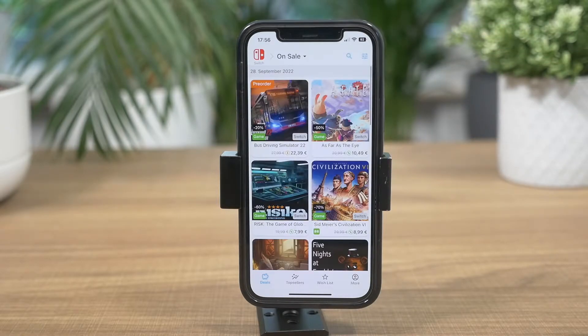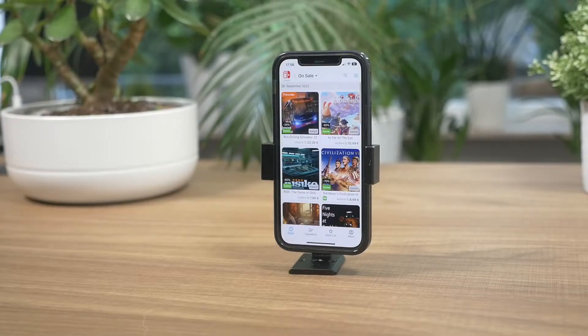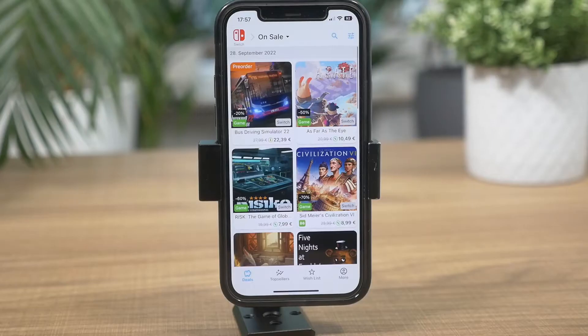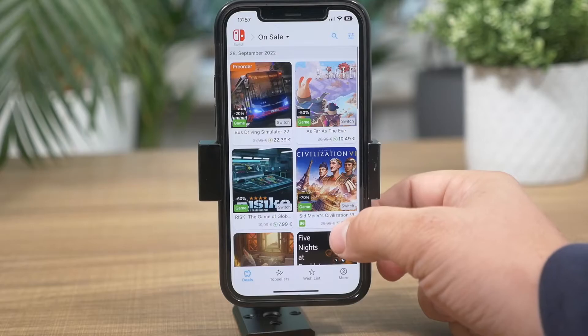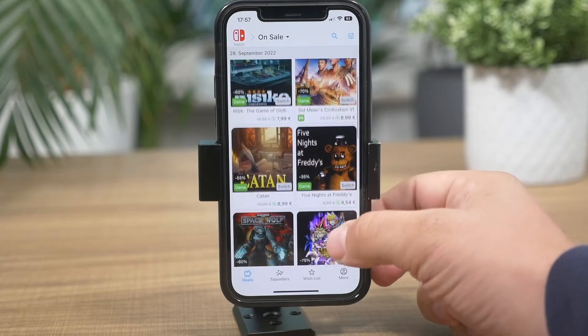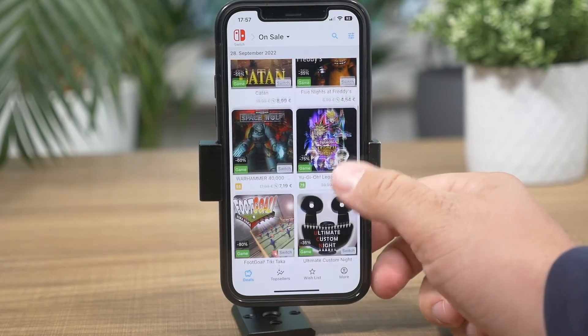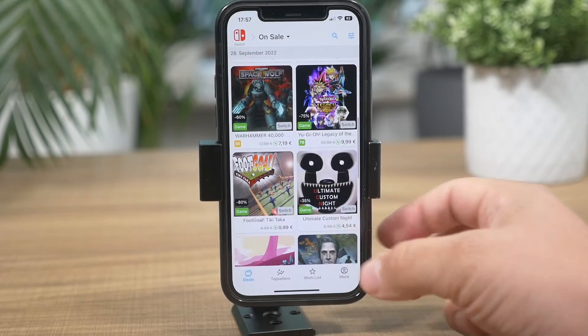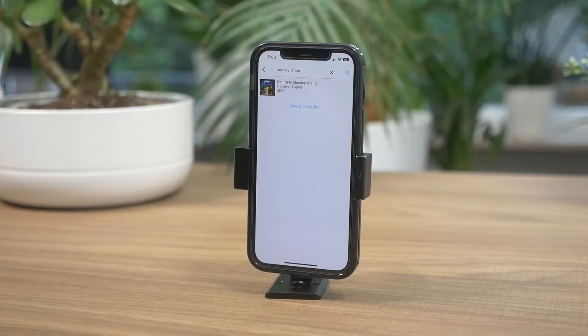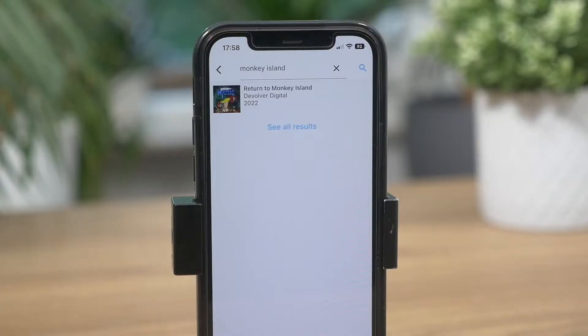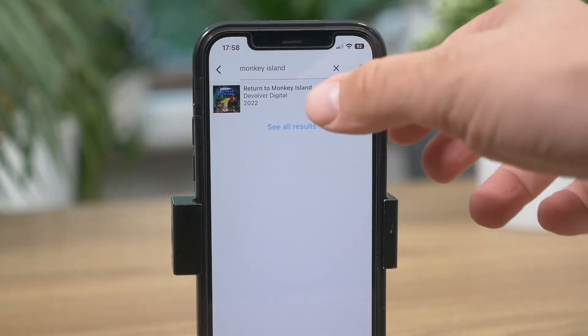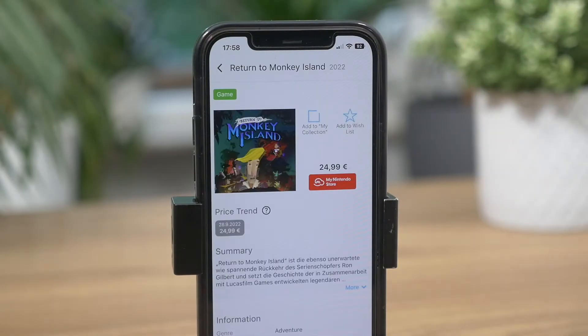I myself was very aware of the new Monkey Island game for the Nintendo Switch, so I went forward and looked it up. Of course, the recently released Monkey Island was listed on CheapCharts Games. Due to it being released to the market only a few days ago, there wasn't a price cut yet.